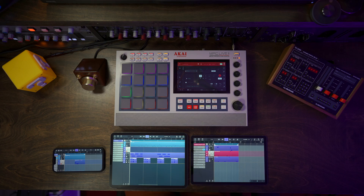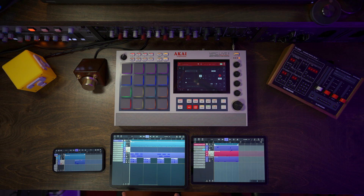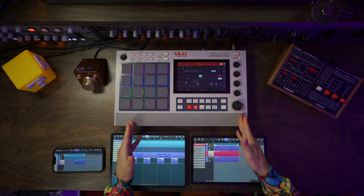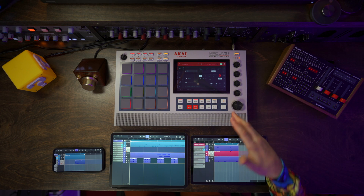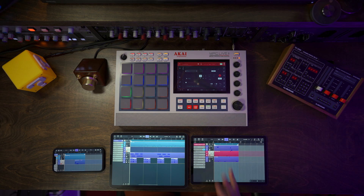Cubasis on iOS and Android now supports Ableton Link. That means I can have multiple devices — be it iOS devices like an iPhone or iPad, Android devices, hardware devices like this Akai MPC Live 2, and even desktop devices — all in sync and all running at the same time.